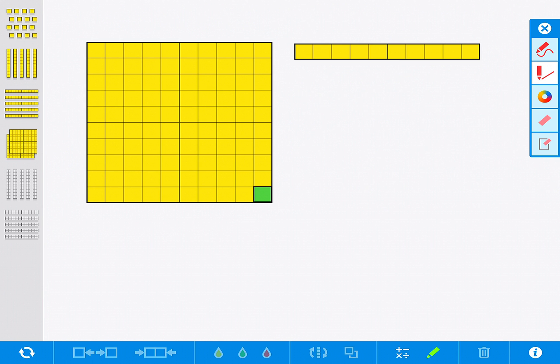They can make it with the base 10 blocks but they can also label the picture by writing. So if you wanted to have them label what the decimal equivalency would be of this picture, you could.